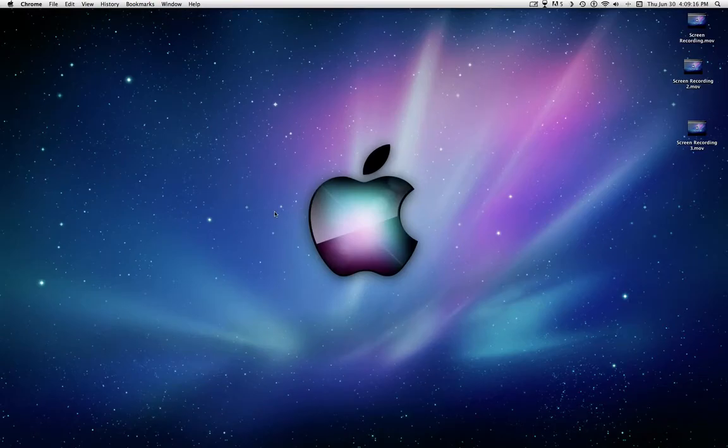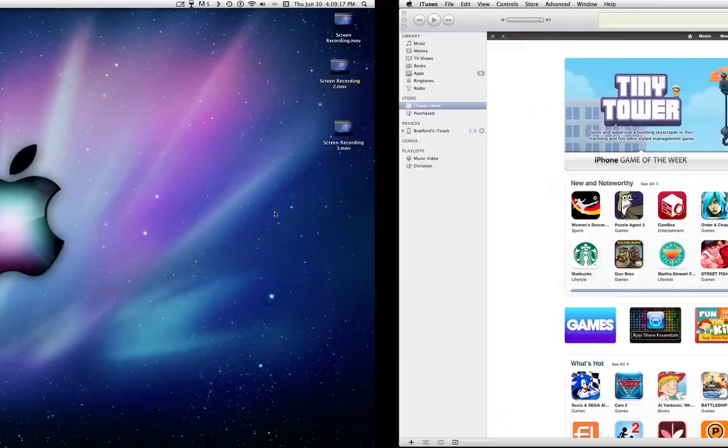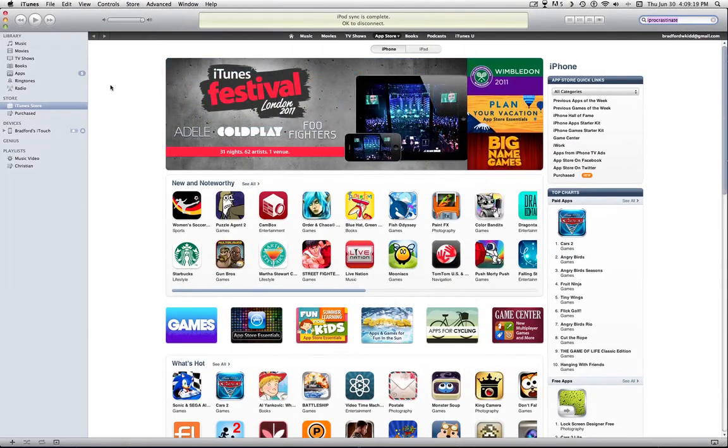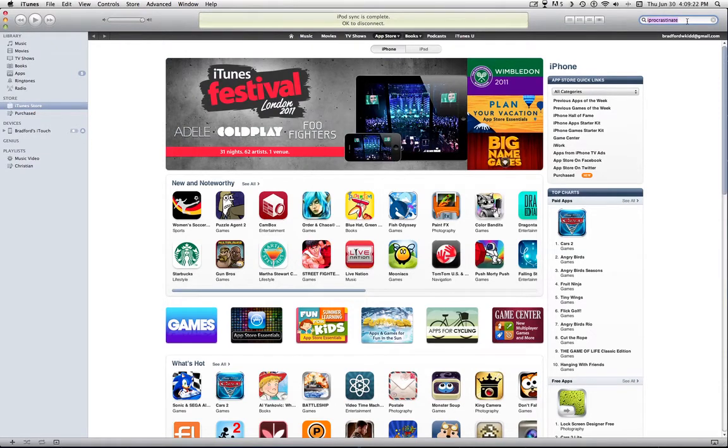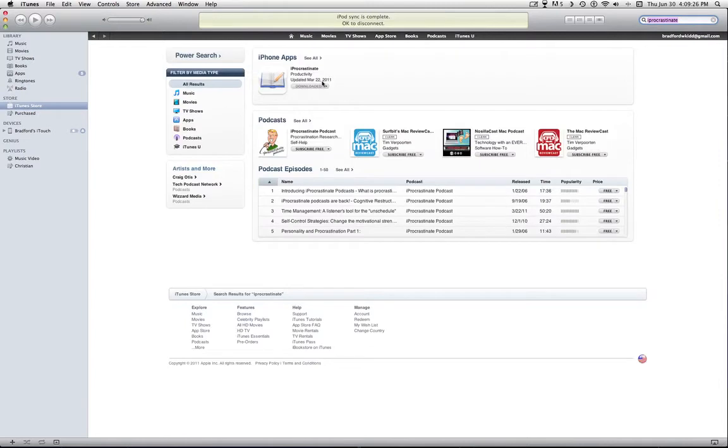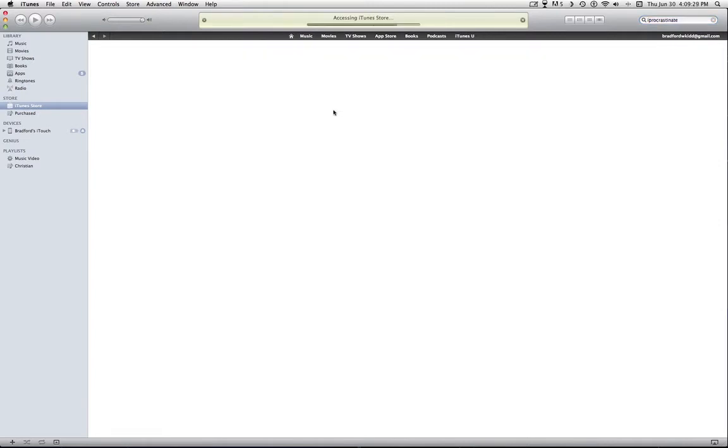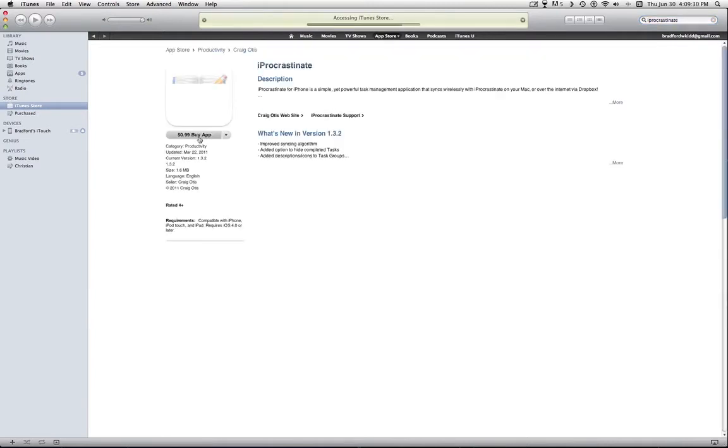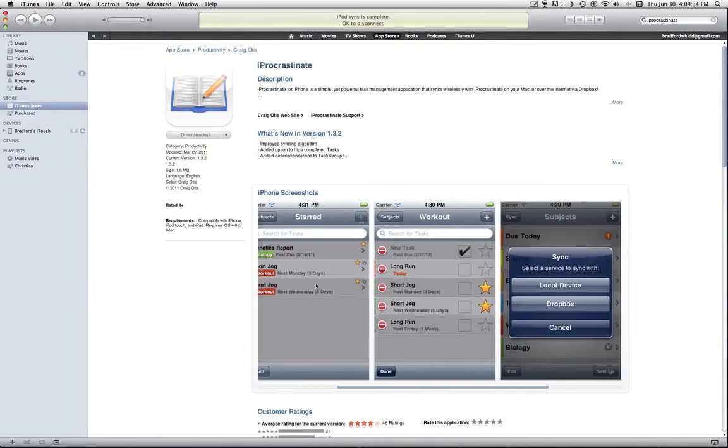As I said, you can have it on your iOS device as well. Just go over to iTunes, iTunes Store, iProcrastinate, and search, and it'll come up. The thing about this, it costs 99 cents to buy the app, but it's a really nice layout.